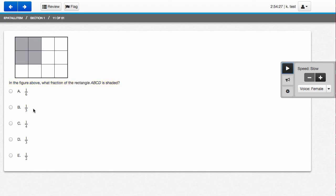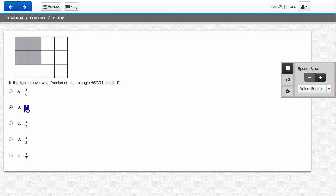If you click one of the potential answers, you see that it starts there. 1 5th, 1 4th, 1 3rd, 1 half.